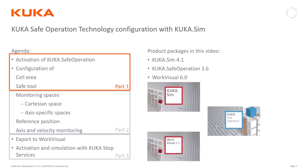I'm going to use KUKA Sim 4.1 and safe operation 3.6 and WorkVisual 6.0. Let's jump right into the tool.